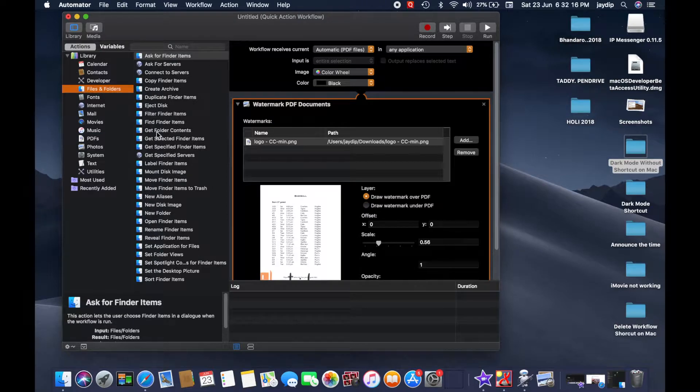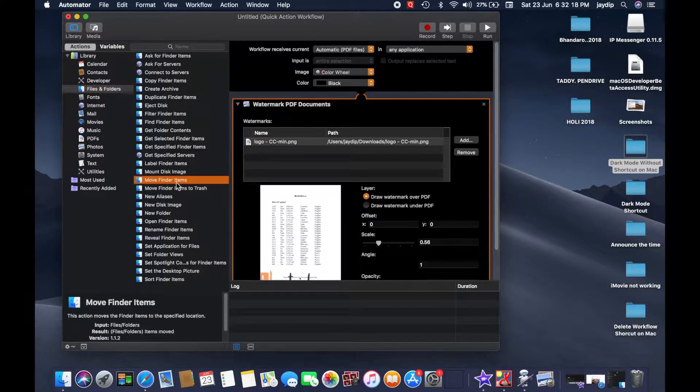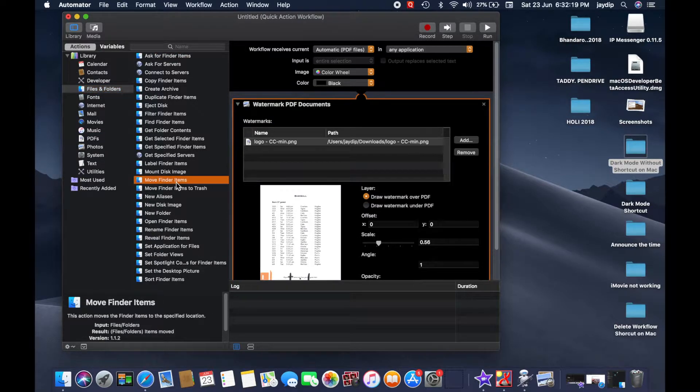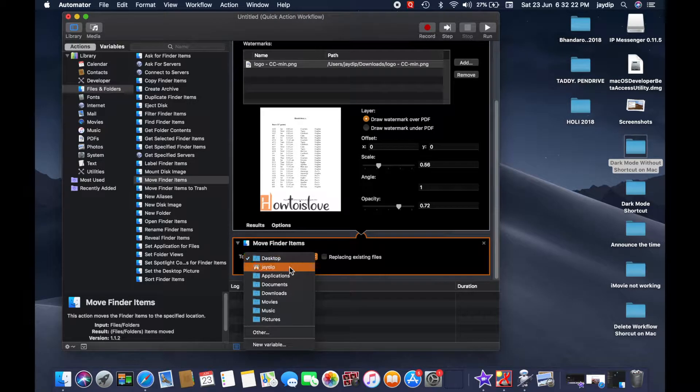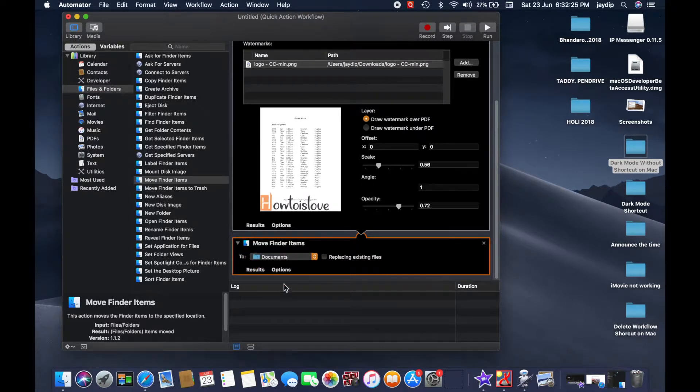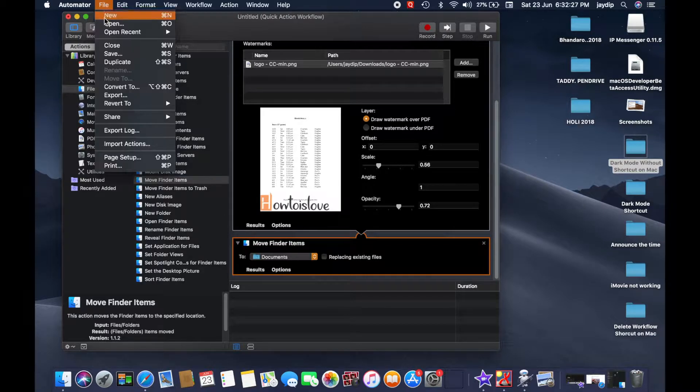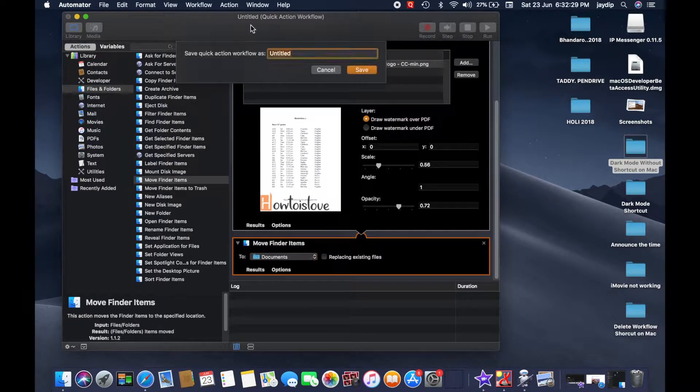Now click on File and Folders and move folder items. Now select the destination location. Here is the Documents folder.